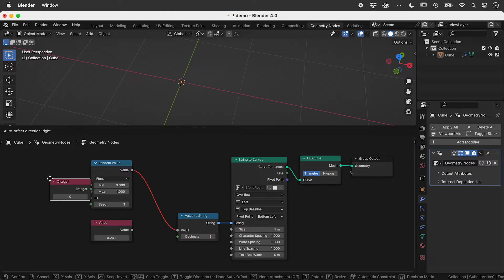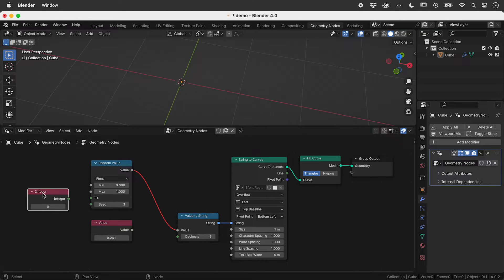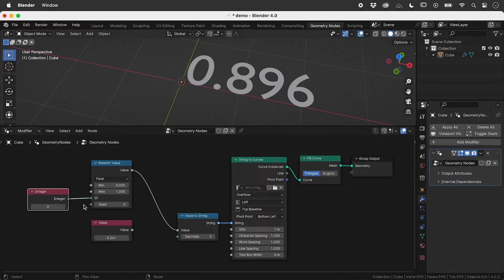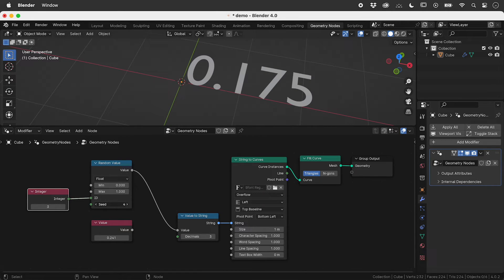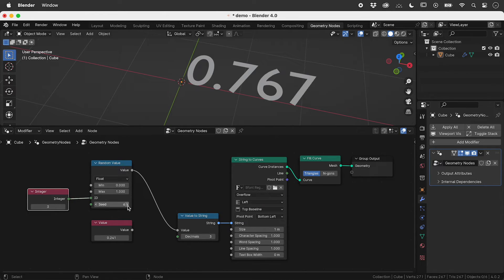If we add a number — any number — to YD, the output changes to a single value, and suddenly everything works. I hope that helps.